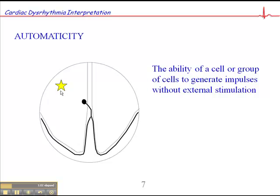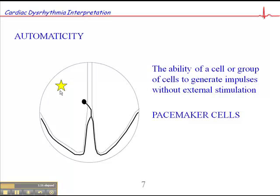So that's automaticity. Now any cell or group of cells is capable of generating impulses without external stimulation, but certain cells are designed specifically for that purpose, and those are known as pacemaker sites, such as the SA node.